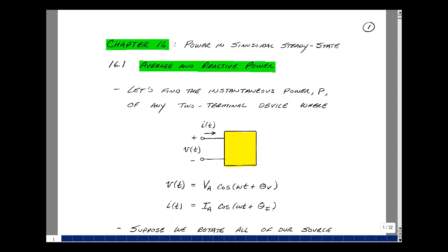Earlier in the course, we saw that Kirchhoff's voltage law and current law, and eventually Ohm's law, mapped from the time domain to the frequency domain. We're going to take a look at doing the same thing for power in this chapter, but it's going to require a little different definition of what we've done before.